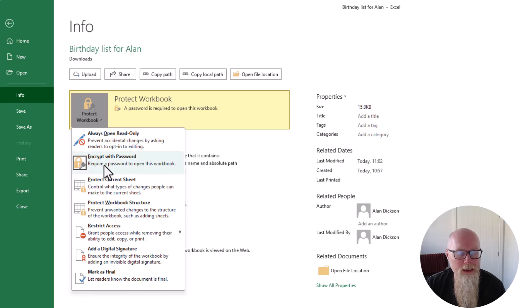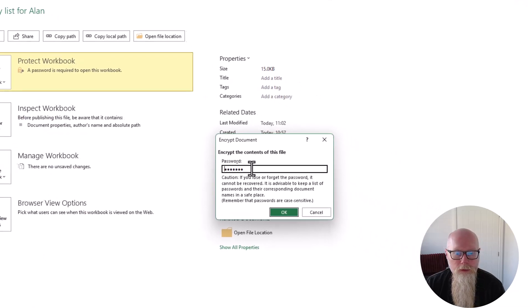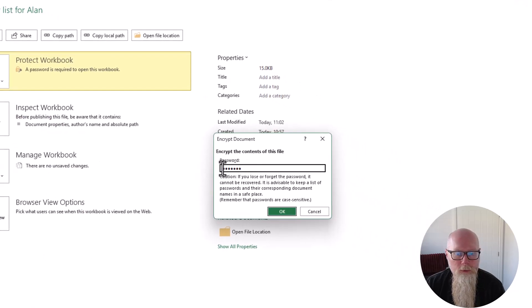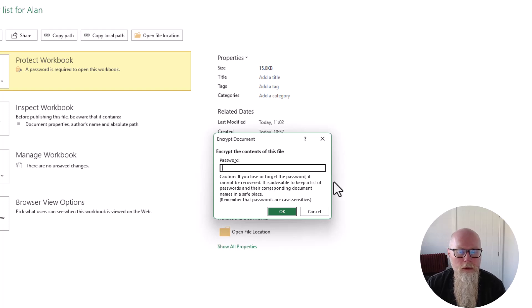Encrypt with password. Click on this and then your password will already be in there. Delete your password. Then press OK.